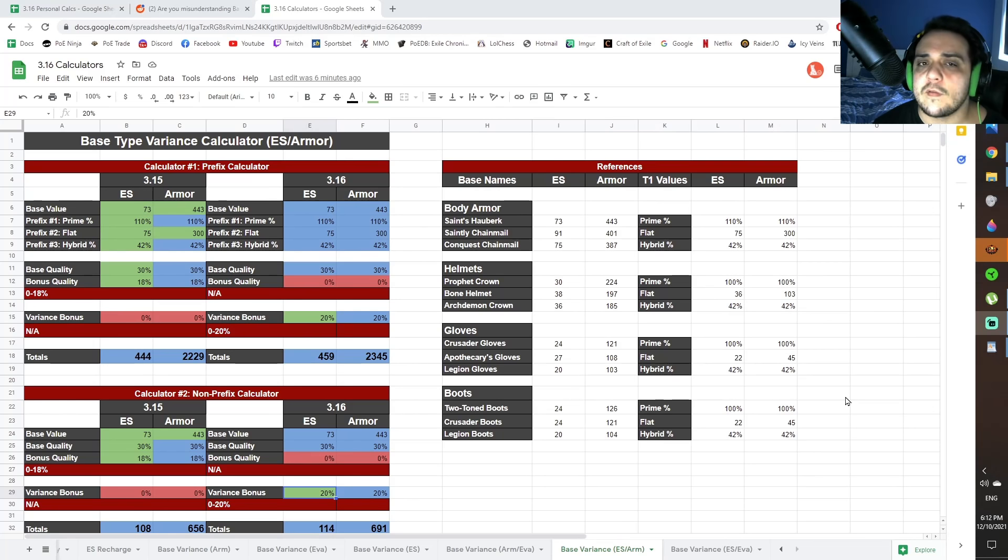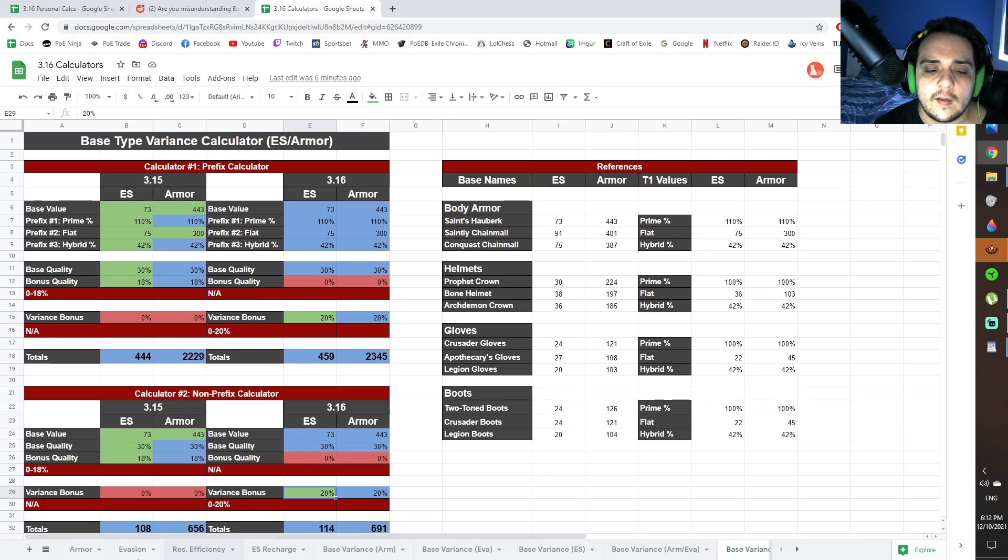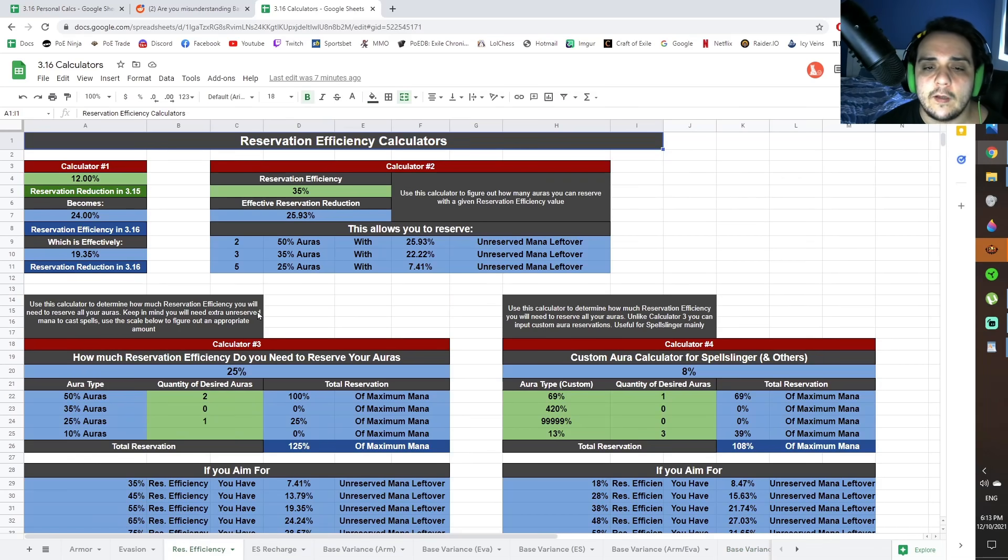Now, just as an added bonus, I've included all these calculators as part of the original document I uploaded the other day. That includes the armor, the evasion, reservation efficiency, and energy shield recharge calculators. I've also updated two of the old calculators.